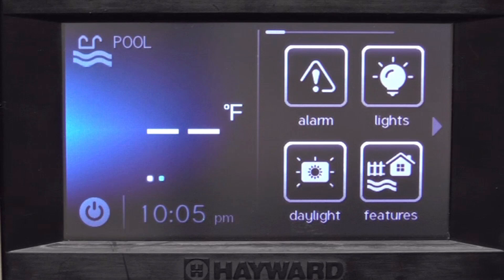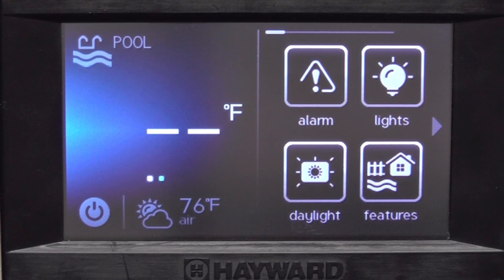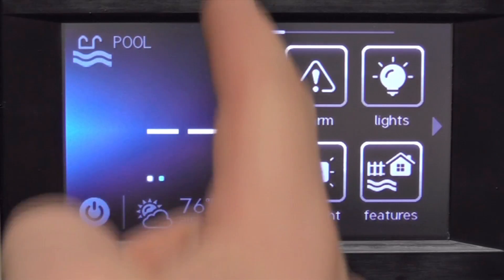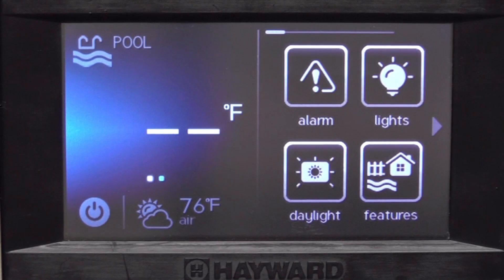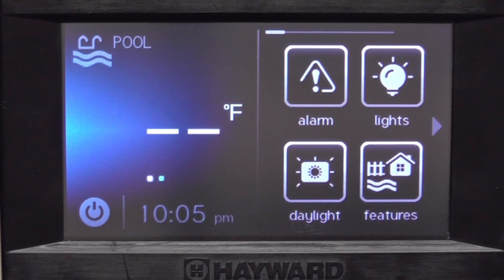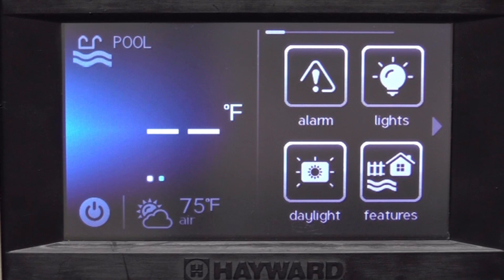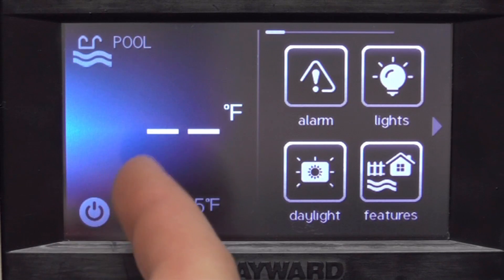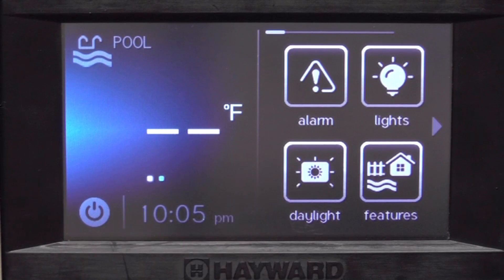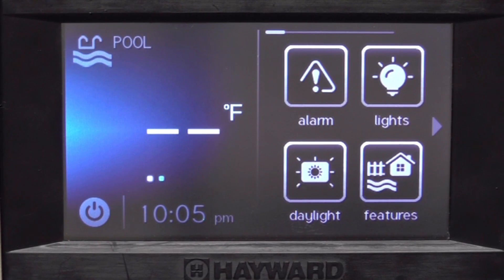Let's go over some of the screen features. The screen is split into two sides. The left side is your body of water screen and the right side are your favorites and also some menu icons. On the left side you can see there are two little tabs here, representing this is a two body of water pool and spa combo.